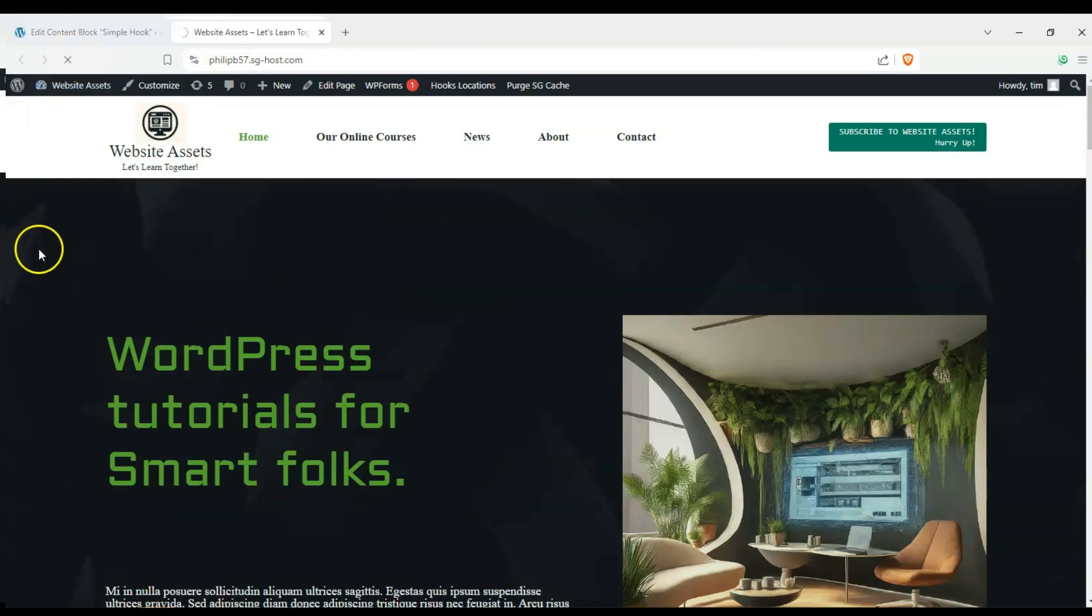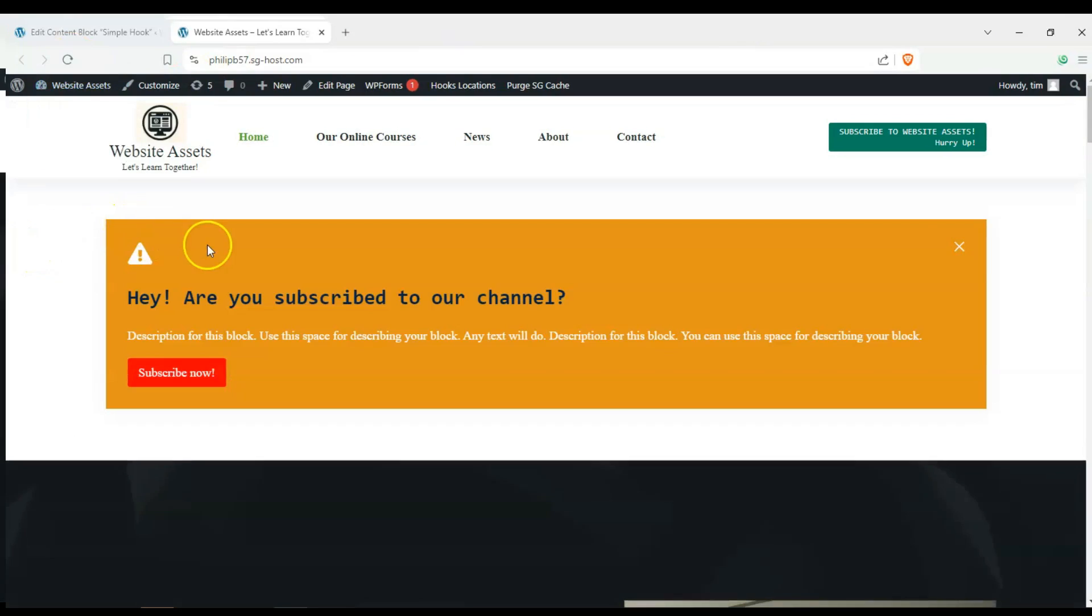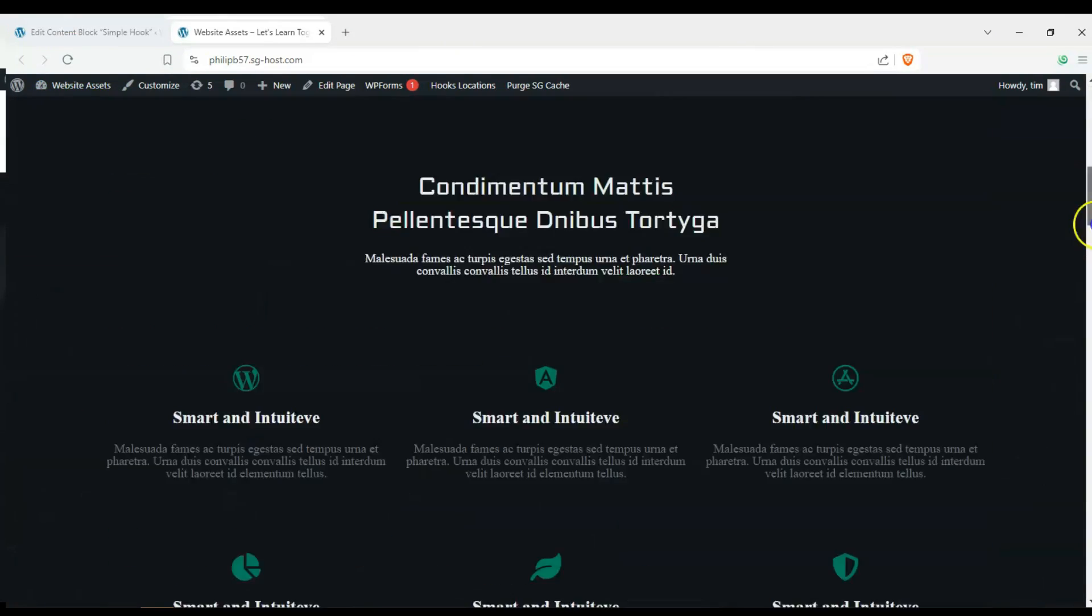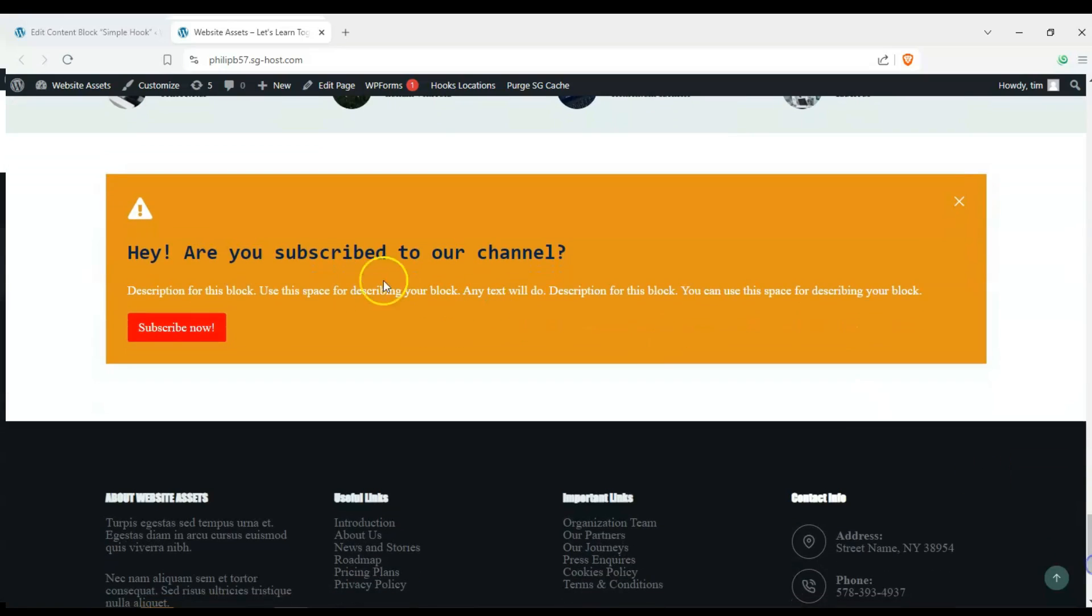Hey everyone, welcome back to the channel. In today's video, we're going to show you how to make a custom hook using Bloxy's content blocks.